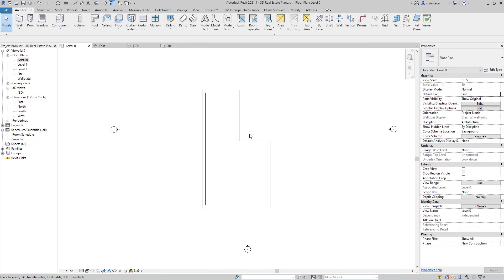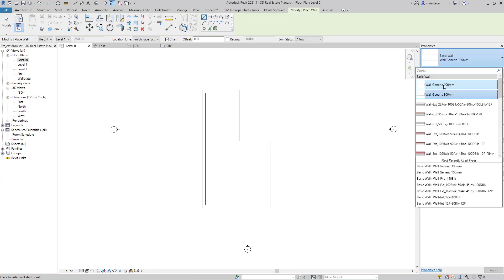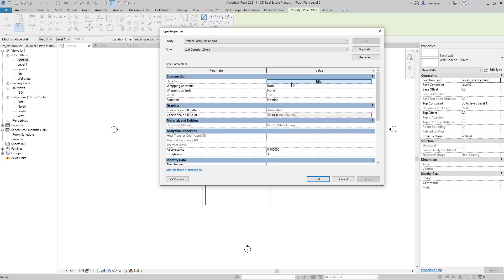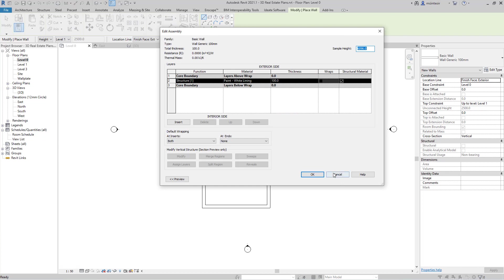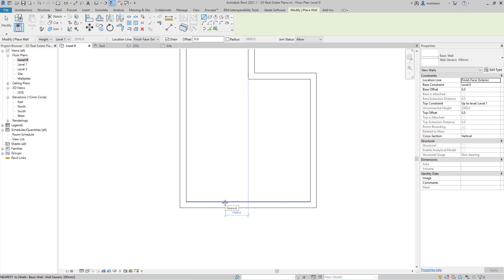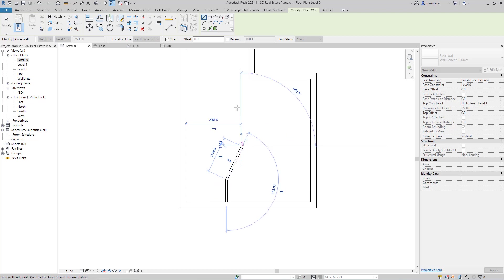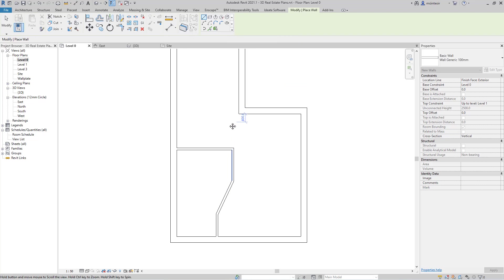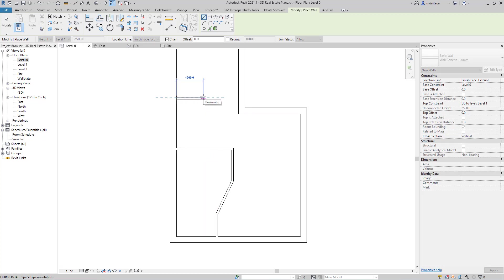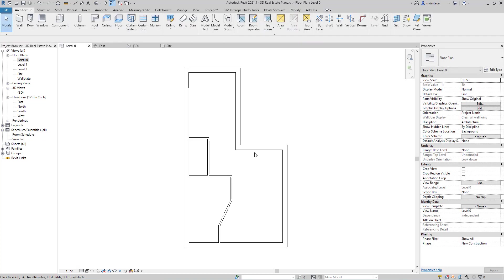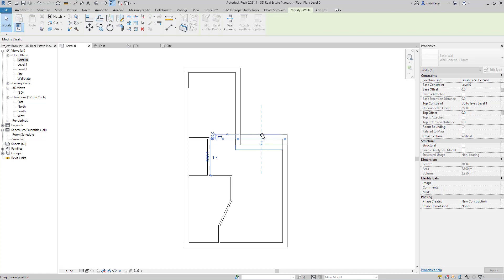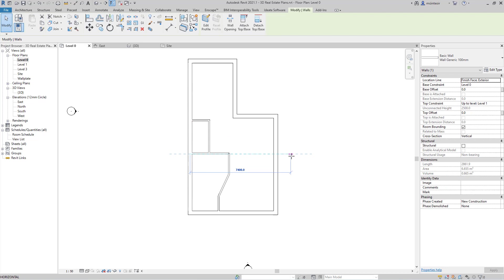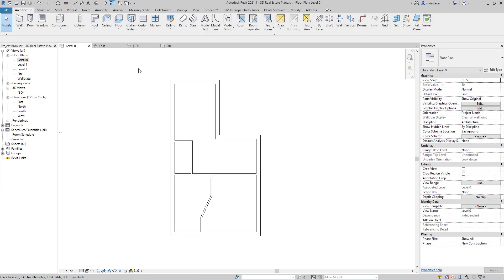To put some internal partitions in, I'm going to go to wall again, and I've created a 100 mil generic with the same paint material I defined. I'm just going to come up roughly about there, draw that to here, put a little bit of an angle, and go to about there, and then come across, and then we will put a little WC in here. I may move this to here just to give me a little bit more room, and then possibly pull that across to there.